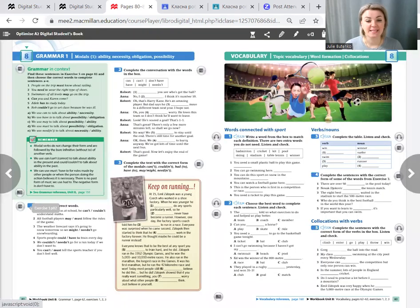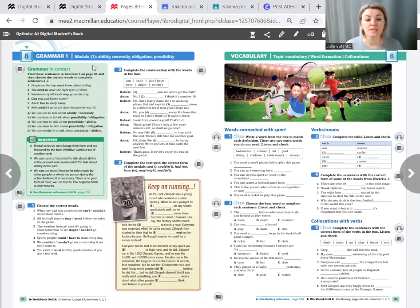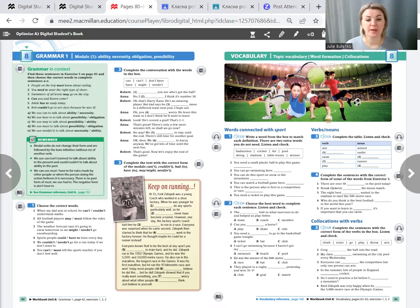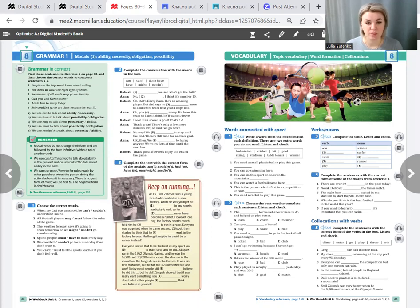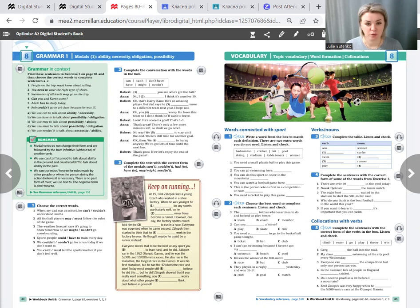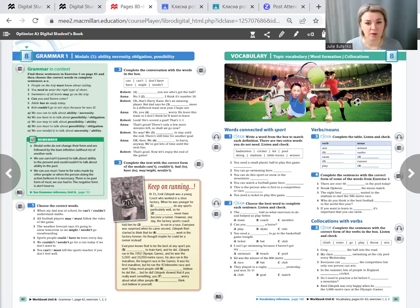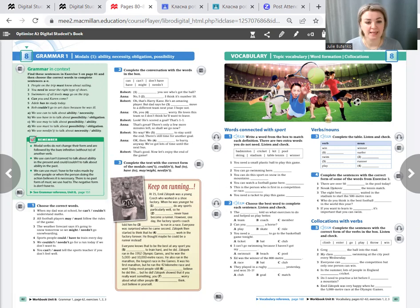Let's sum it up. Today we worked with modal verbs. We have done exercises one, two and three. Please take a photo of your work and put it in the rubric Moja robota. Your home task for the next lesson is to learn the rules. The lesson is over. Goodbye.